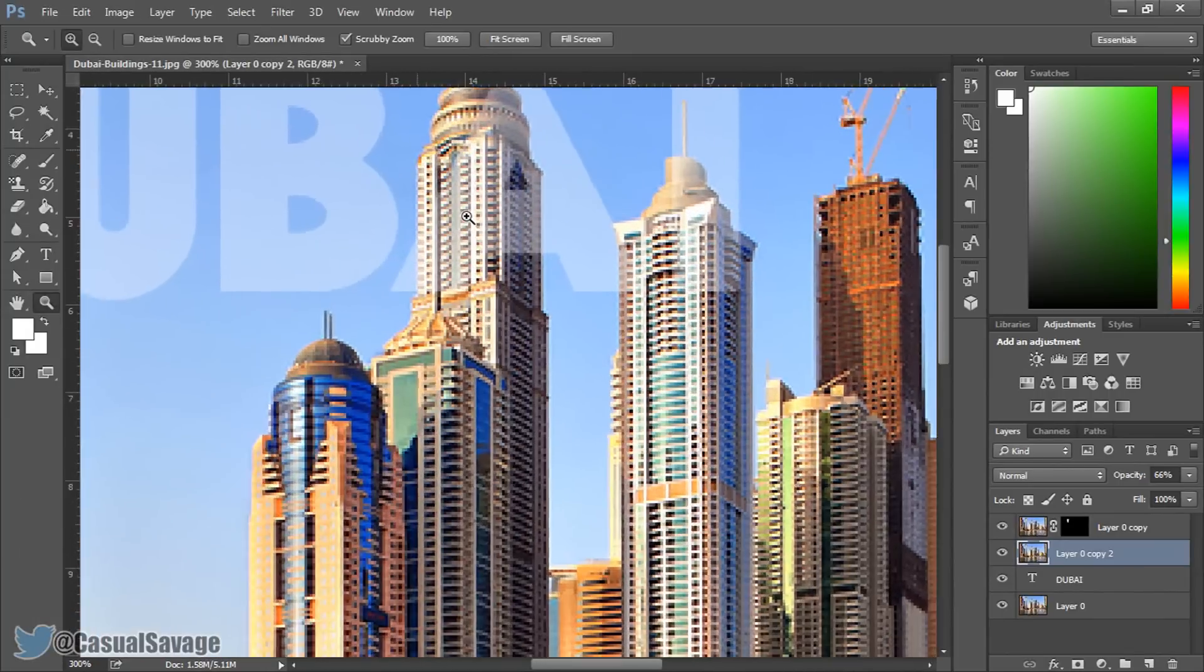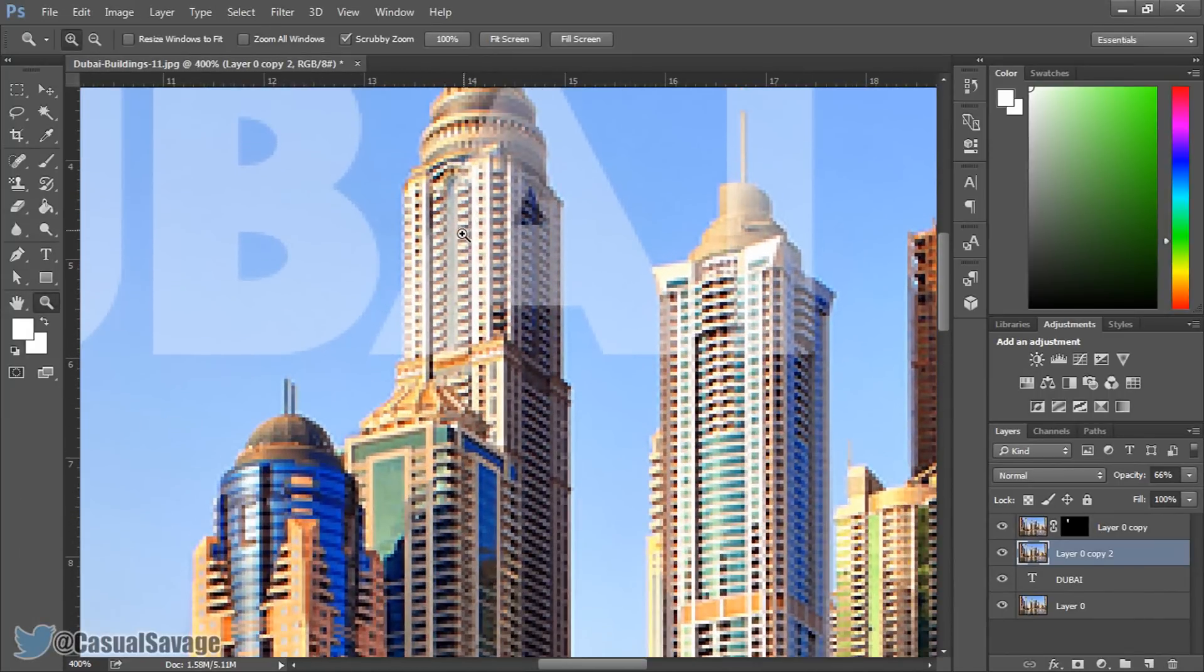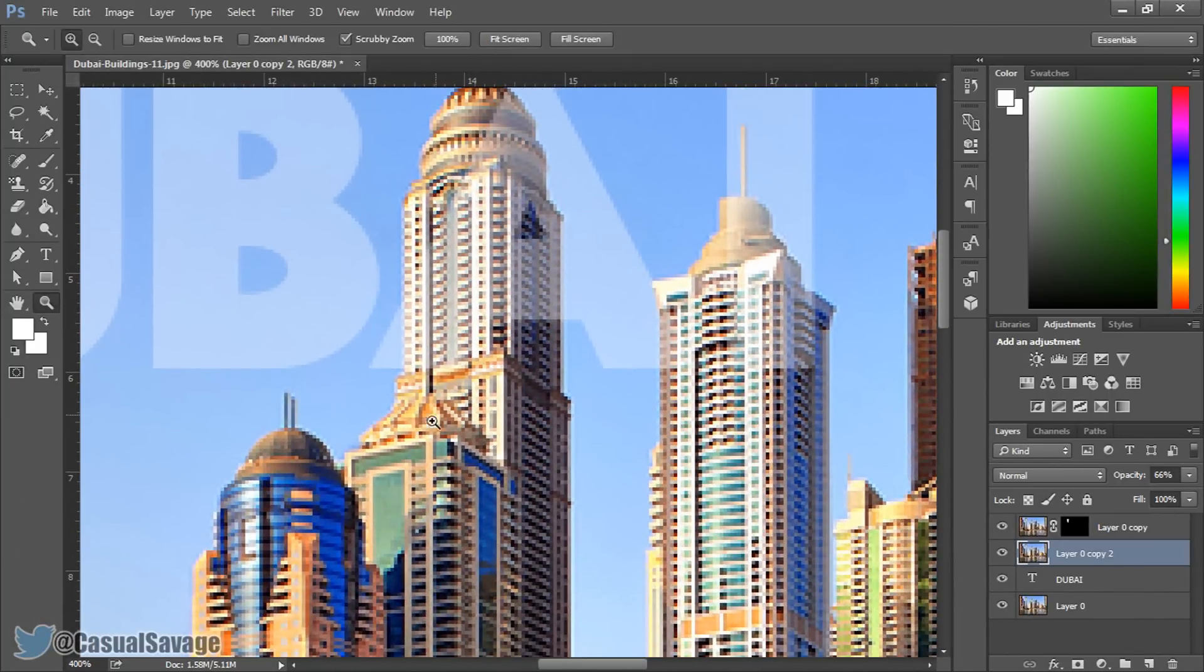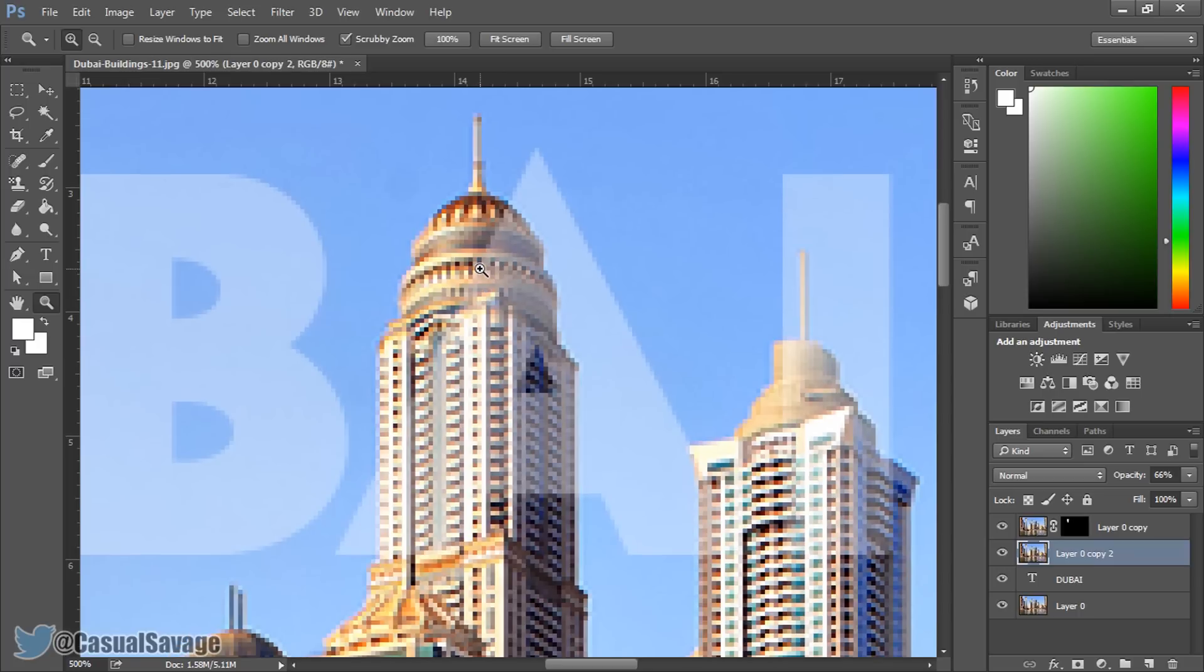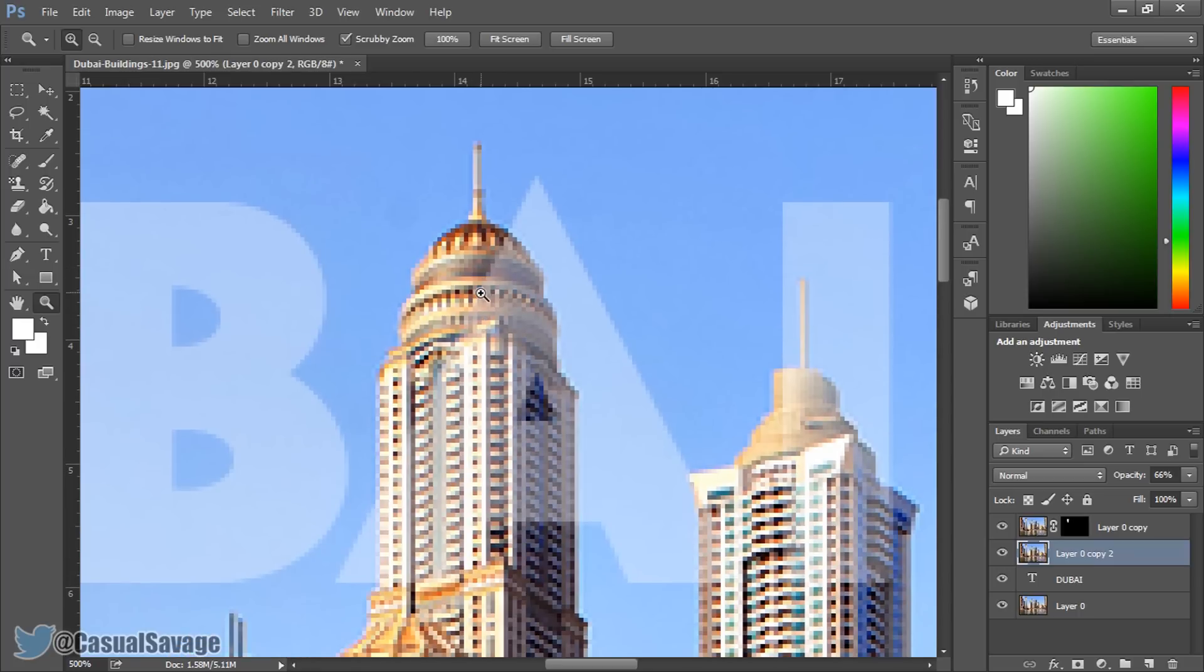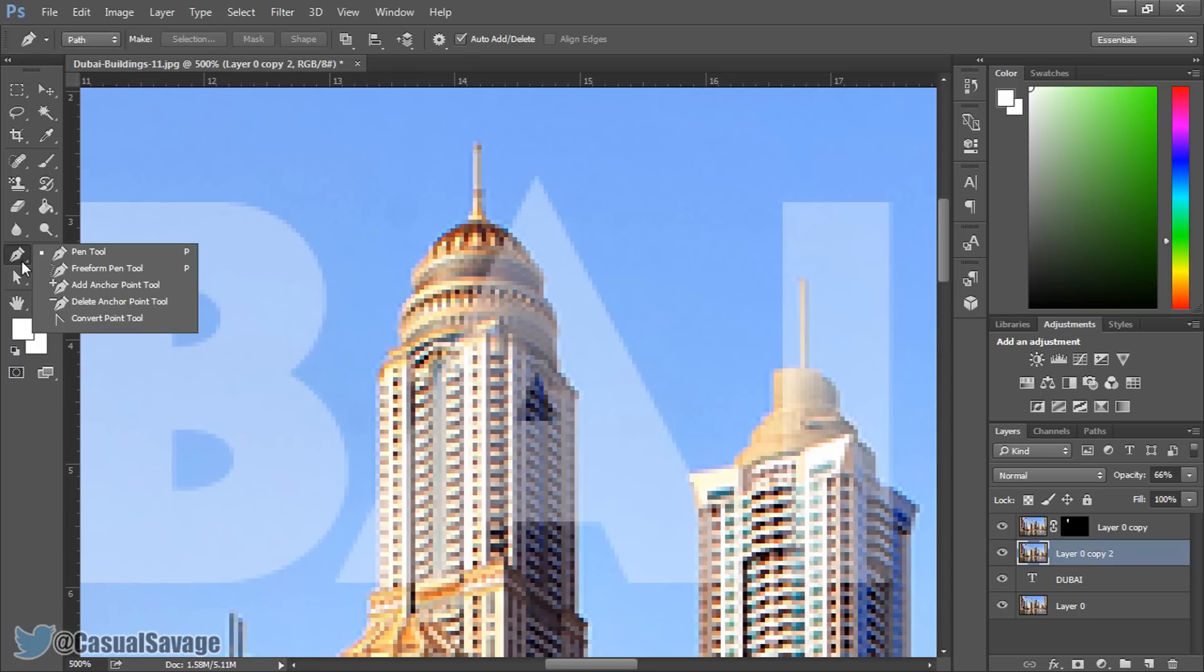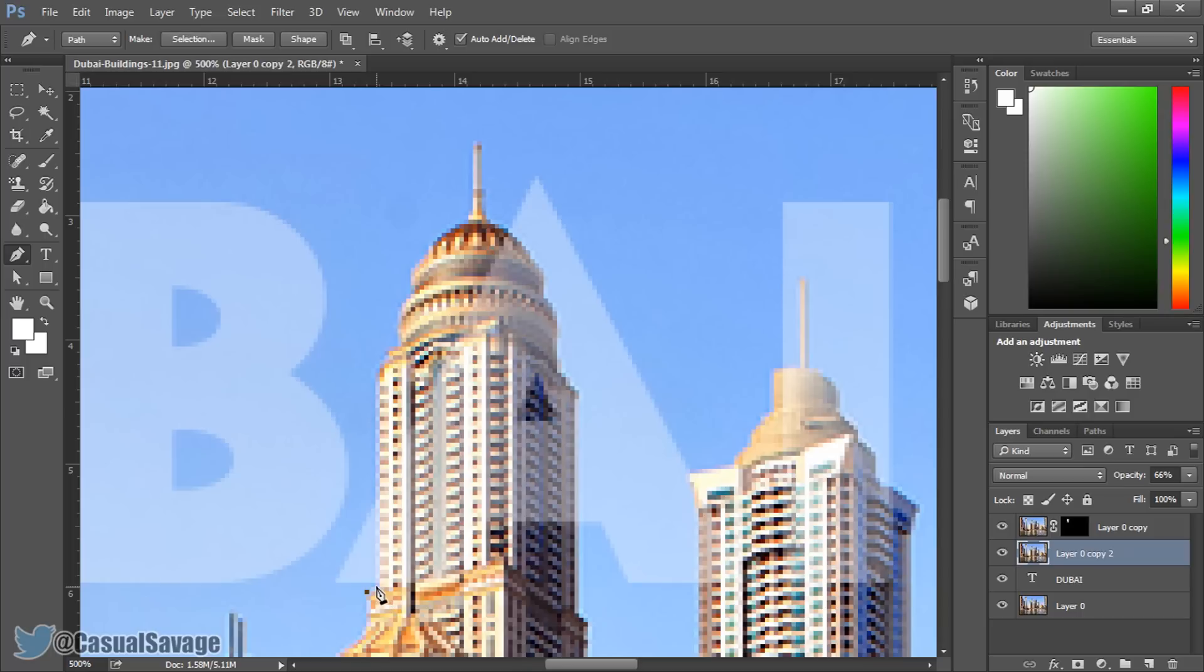Now I'm going to zoom in and we're actually touching two buildings here. Let's do this. So pen tool again for me and I'm just going to start from here and I'm going to begin to mask it out.